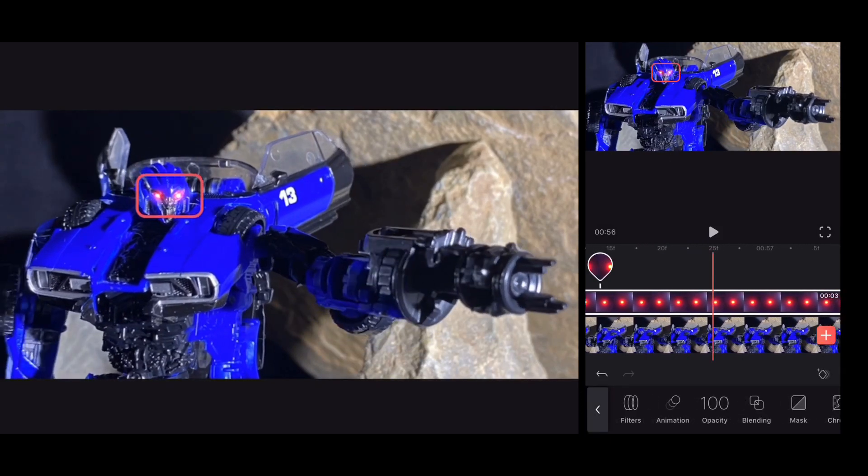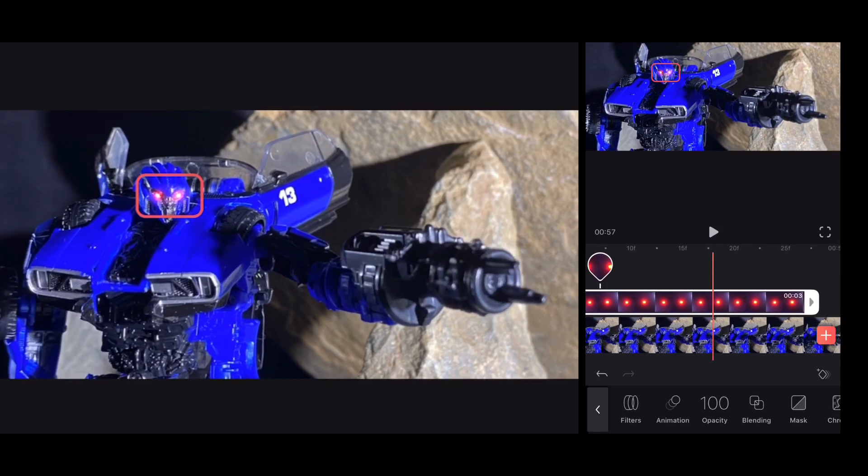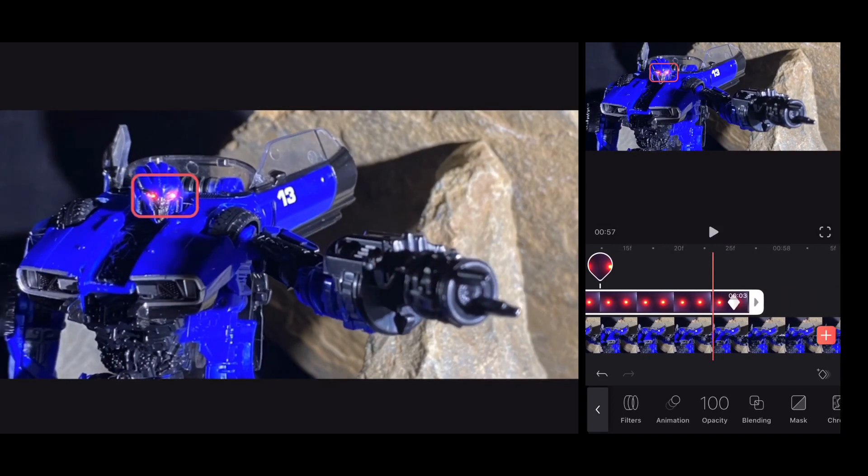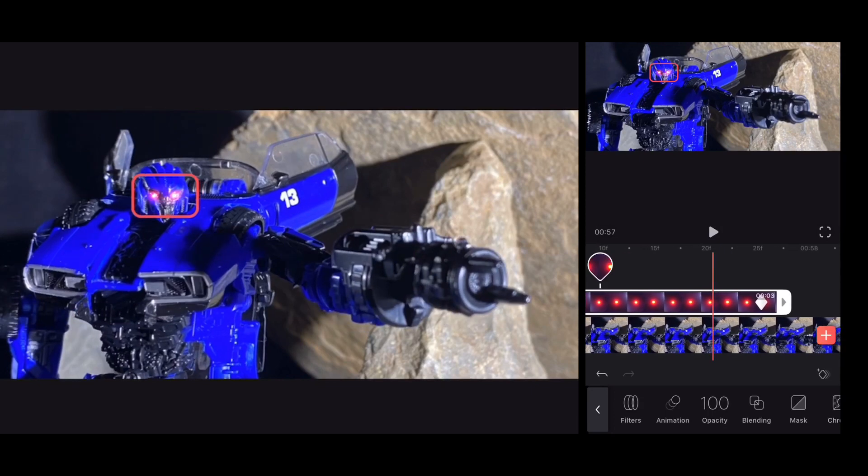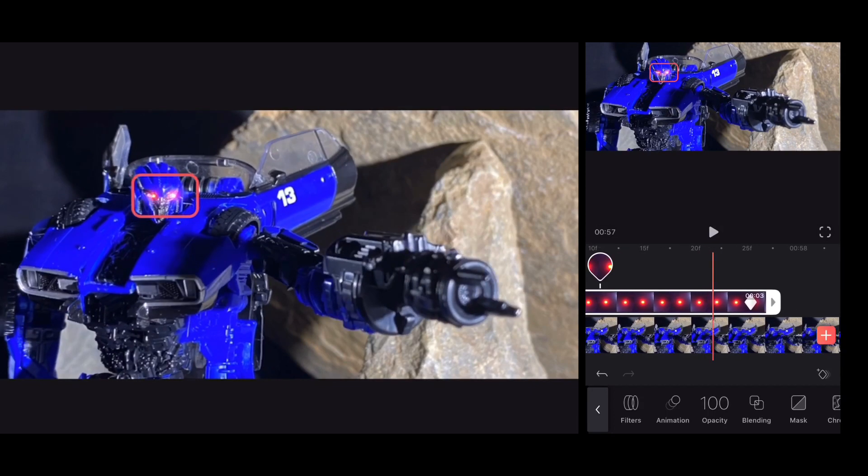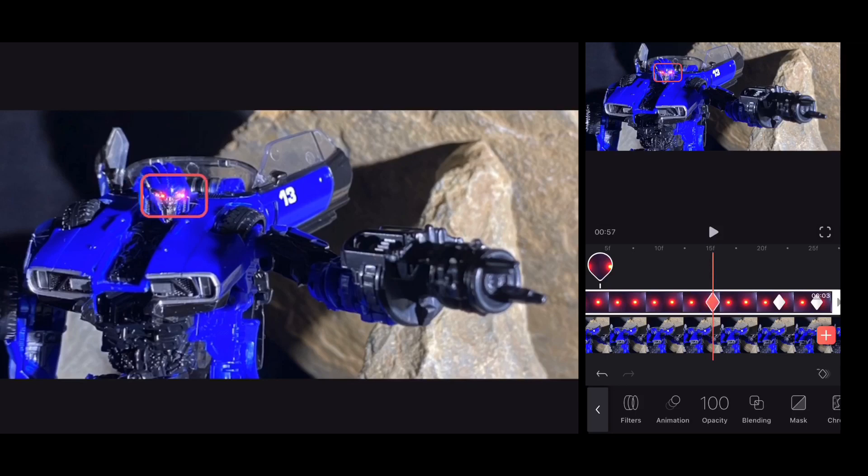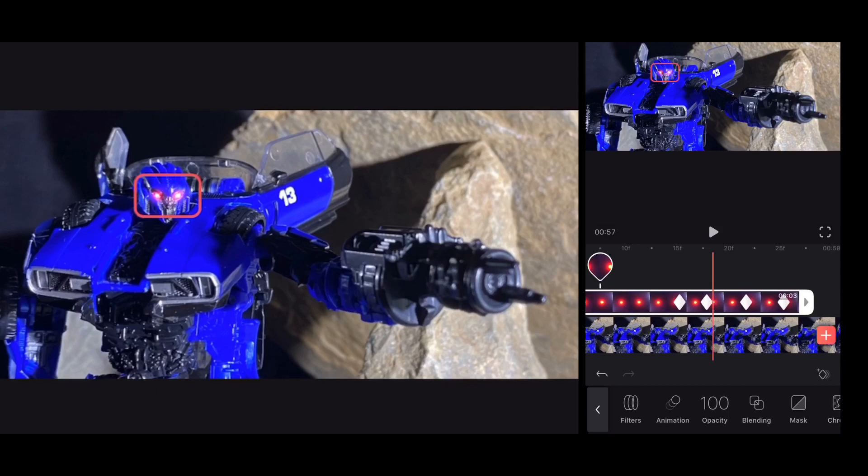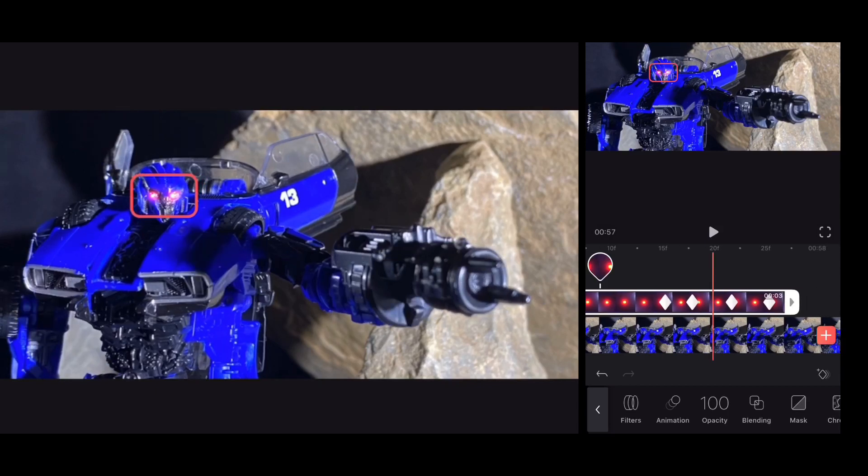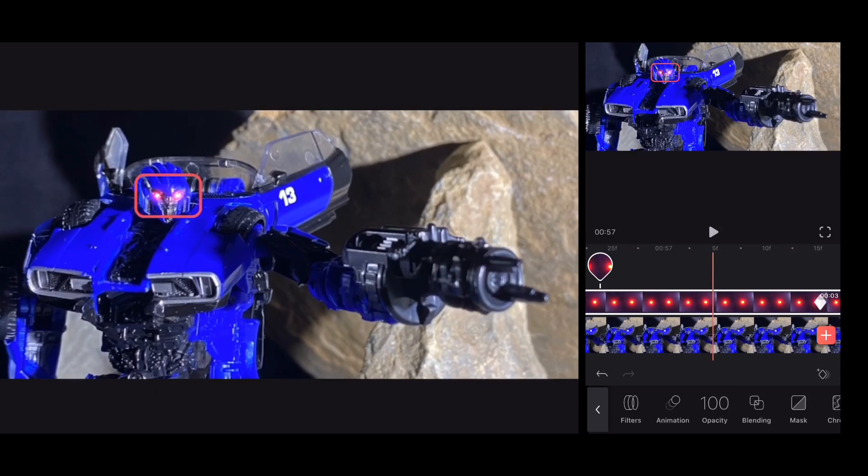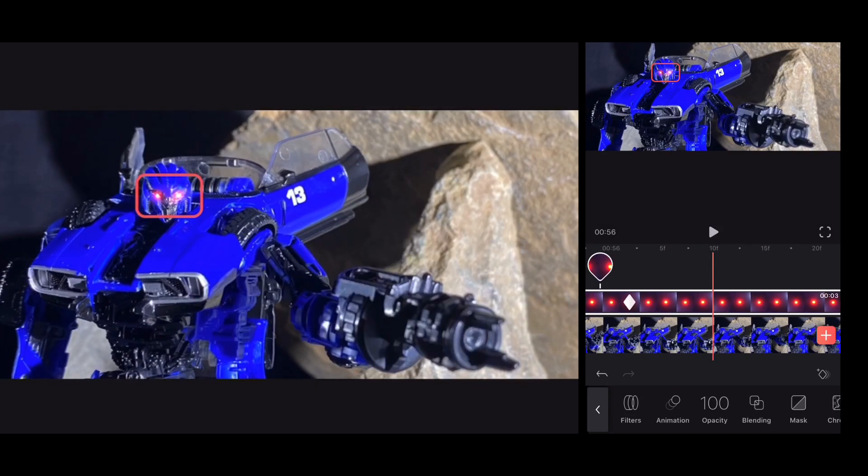So once you feel like you're done, I've got to adjust that. Slowly go backwards and see where you need to readjust. Like, for example, there. I need to readjust there. Okay, perfect. You want it exactly on his eyes. Perfect. I believe we are done.